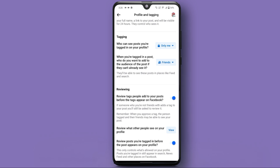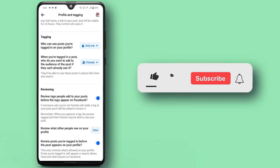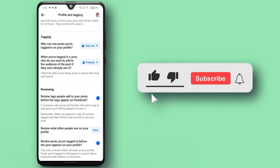And there you have it. If you found this video helpful, don't forget to like and subscribe to our channel. Thanks for watching.